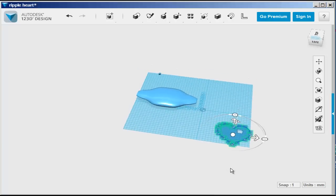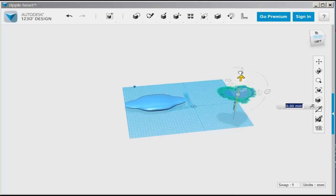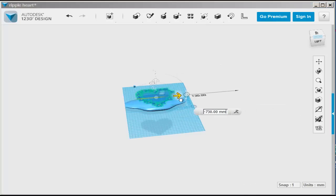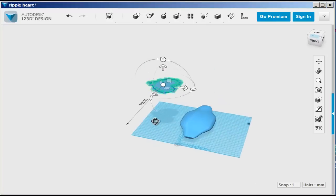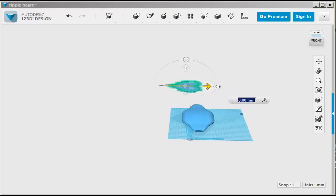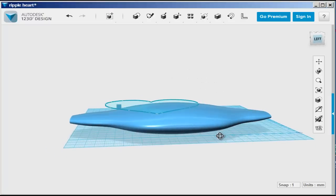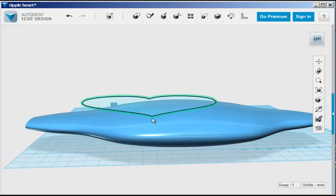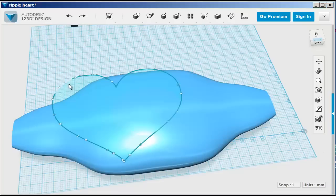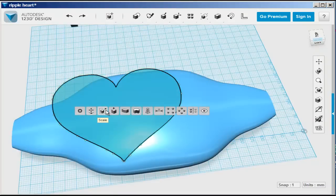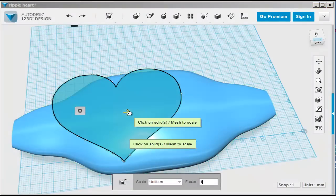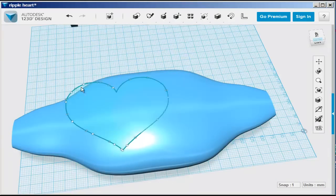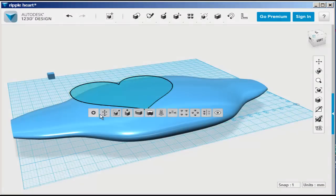Now, I'll move the heart to position it over the lofted shape. Looks like it still needs a bit of scaling down. And select and move it into place.